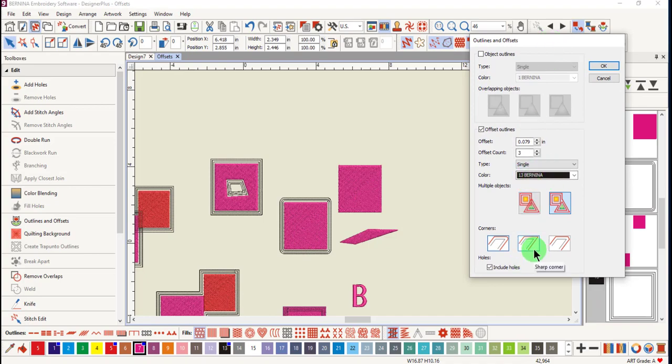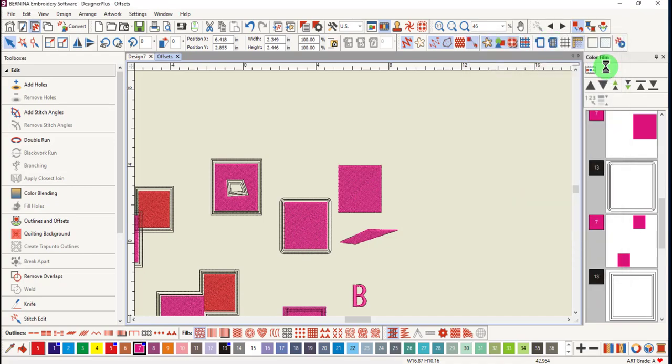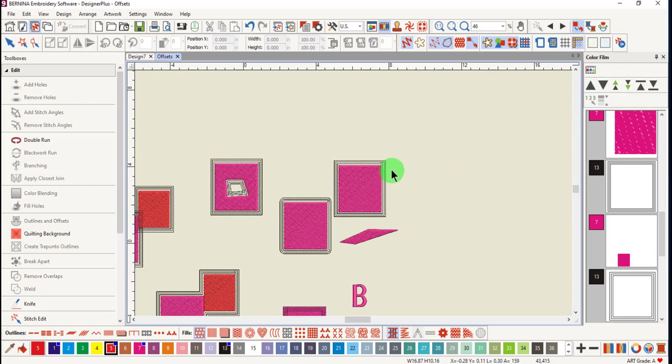With this object, let's select sharp corners and click OK. And you can see that you'll have sharp corners around your offsets.